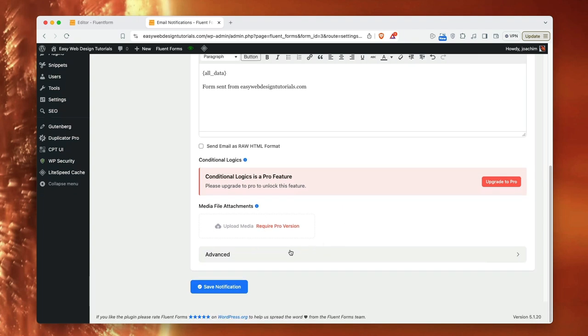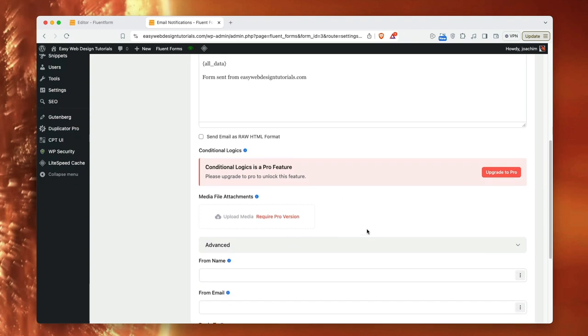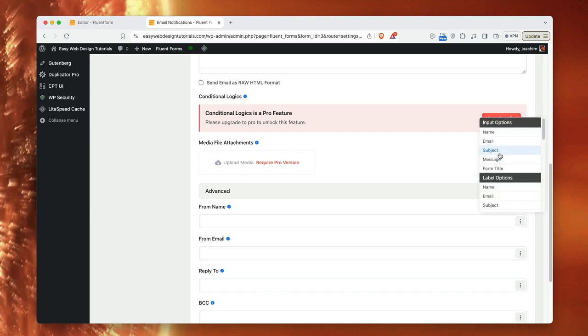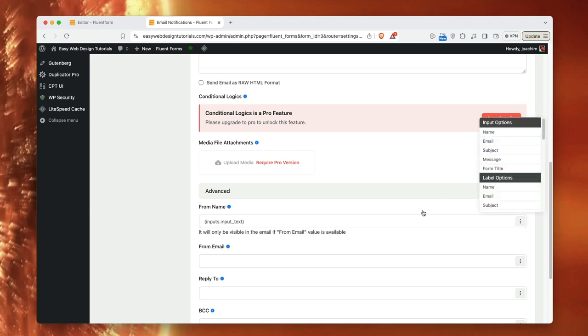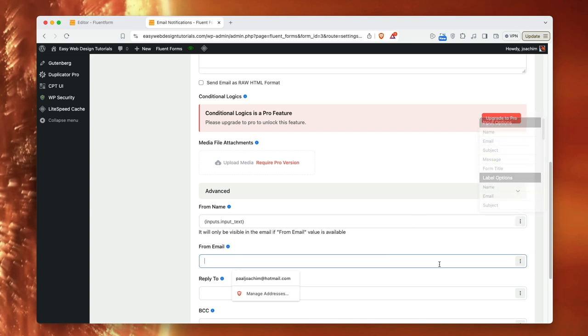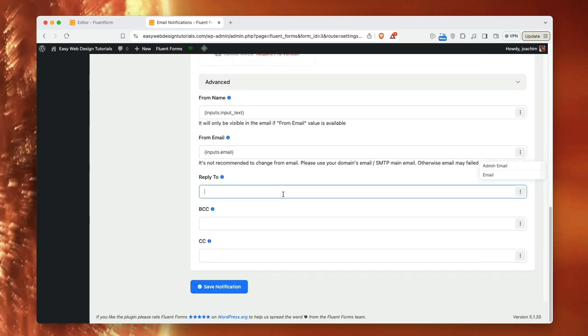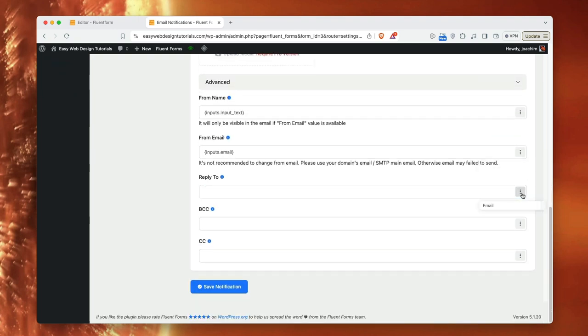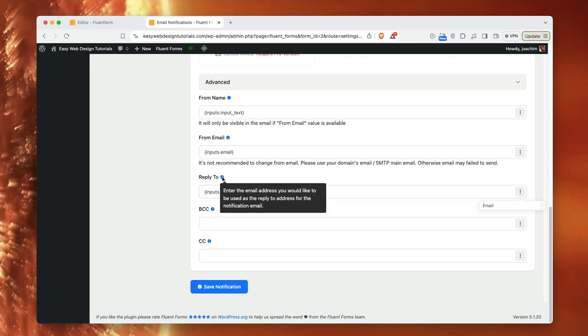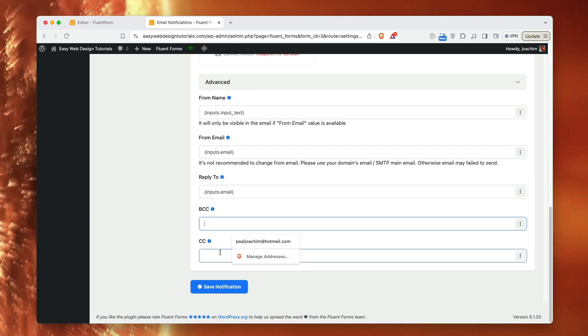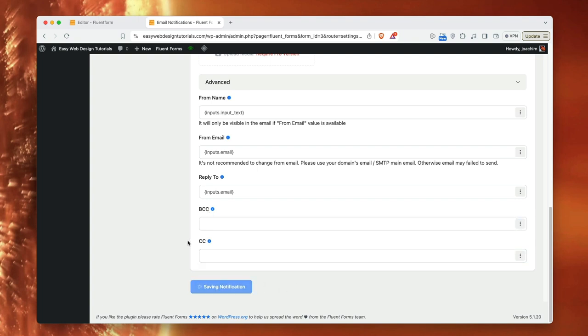I can go to advanced. I can add, for instance, from name. So you can see who it's sent from. Name. From email. Email. Reply to. And I will put an email here as well. I could probably add the, here's some information. Here's the BCC and CC. If I want this email, form email to send someone else, I can also add a BCC or CC. So I will save this notification.